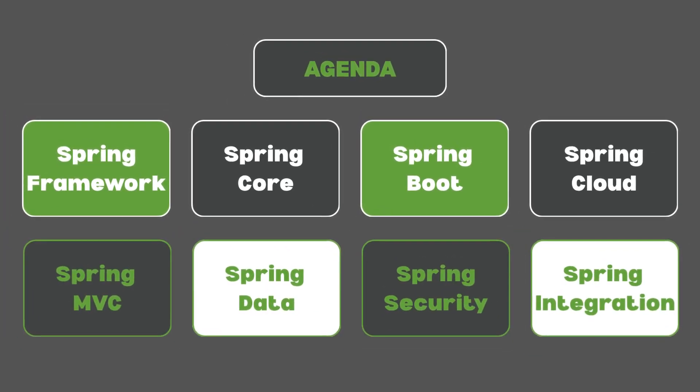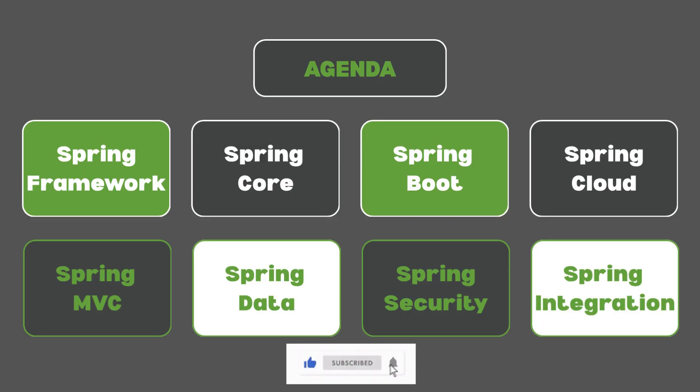The agenda for this series includes Spring Framework, Spring Core, Spring Boot, Spring Cloud, Spring MVC, Spring Data JPA, Spring Security as well as Spring Integration.